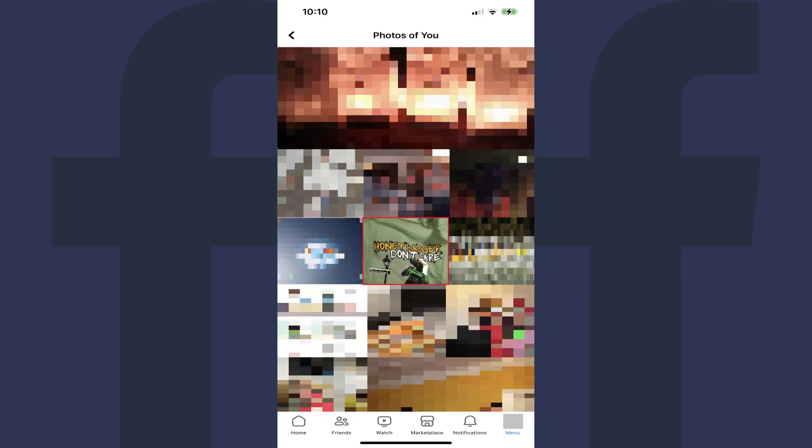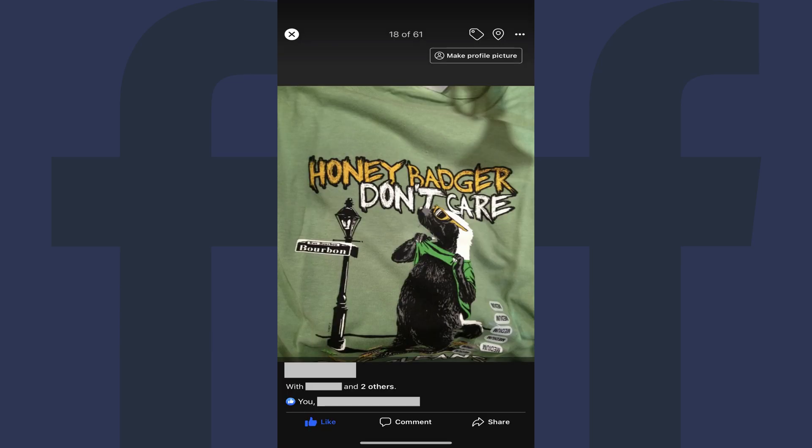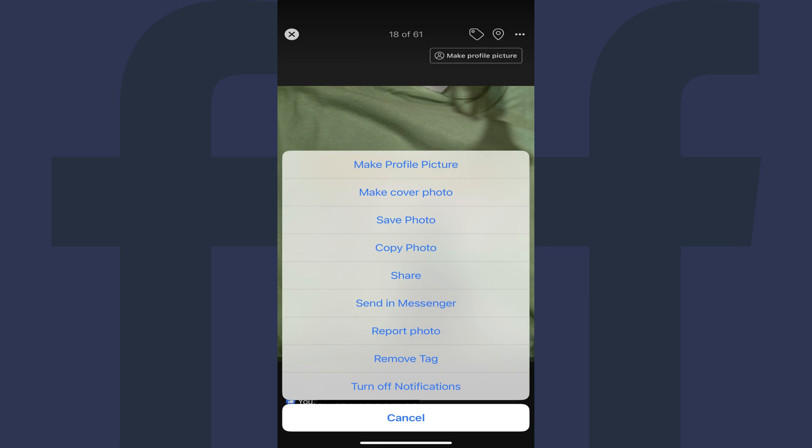Find the photo or video you're tagged in where you want to untag yourself, and then tap to open that photo or video. Step 5. Tap the ellipses at the top of this screen. A menu pops up.